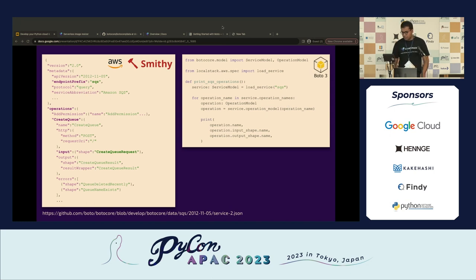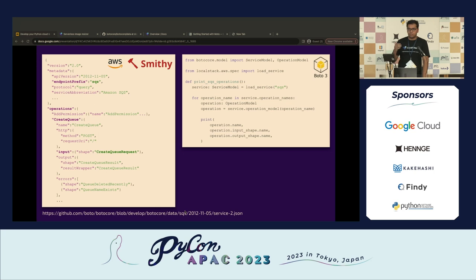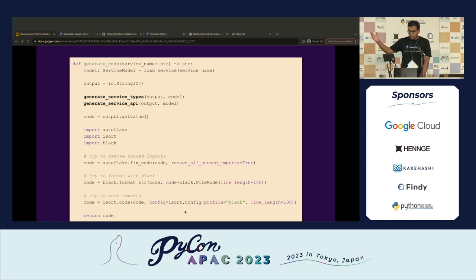To generate services, we use Smithy — an SDK specification language AWS internally created, with all specs available open source. We saw an opportunity: scrape those specifications and generate API stubs. LocalStack built something called ASF — Amazon Service Framework, with no affiliation to Amazon. The whole of AWS is a remote procedure call. We scrape the specifications, load them into LocalStack, and it generates all the API stubs. We then format the code with Black, remove unused imports, sort imports, and we're done.